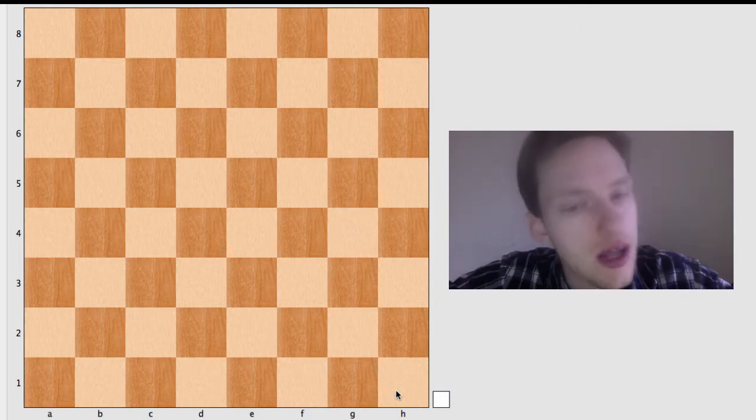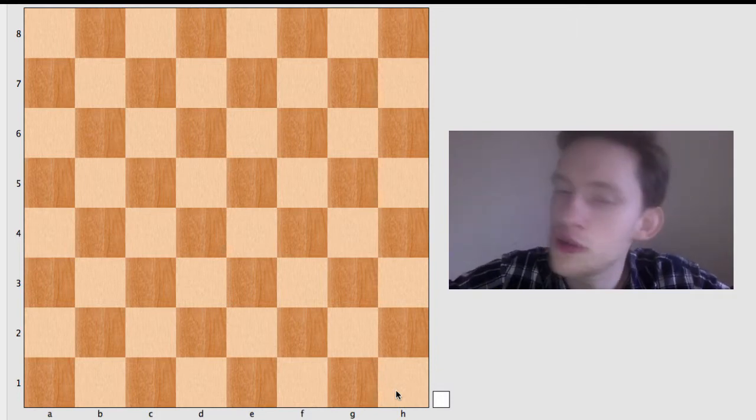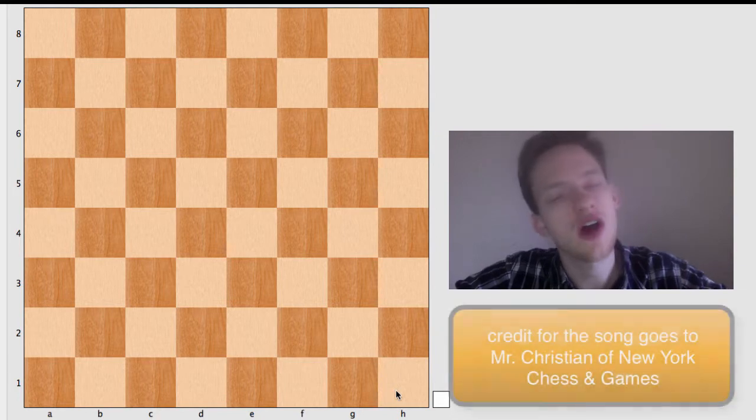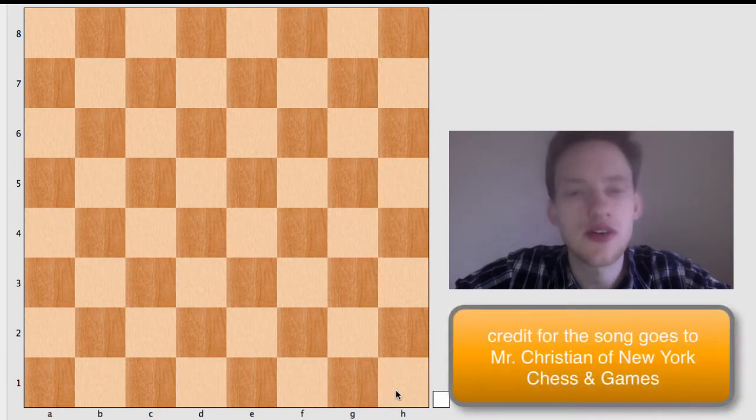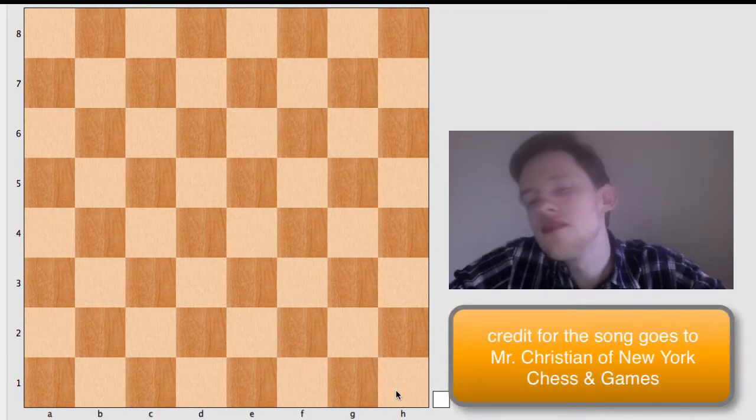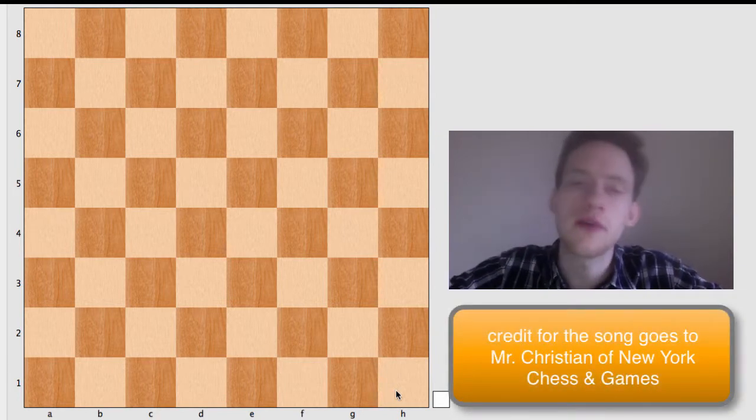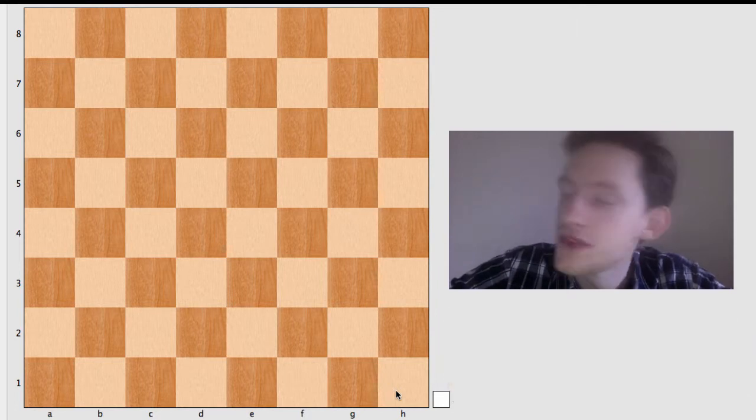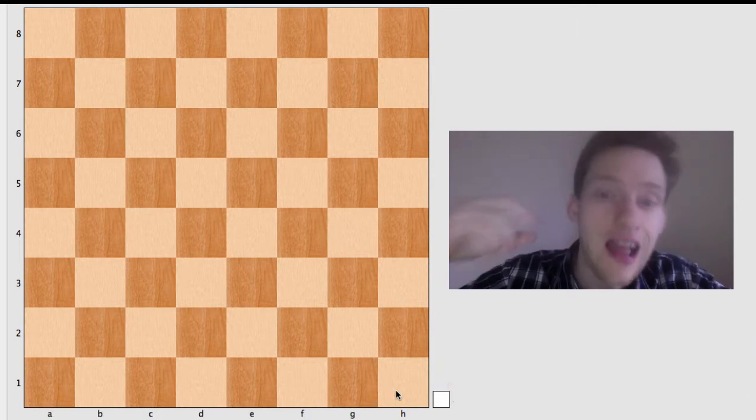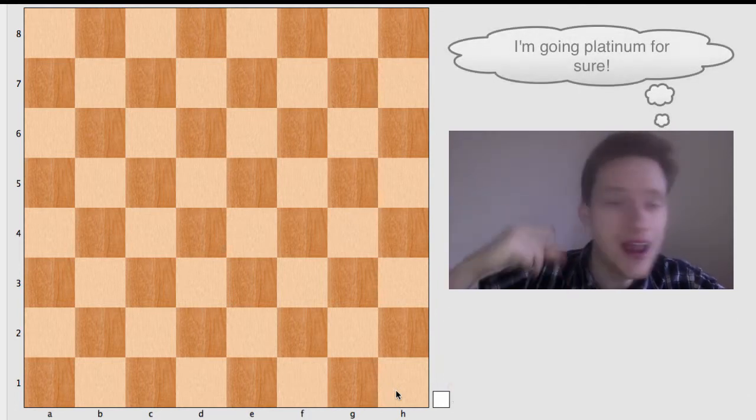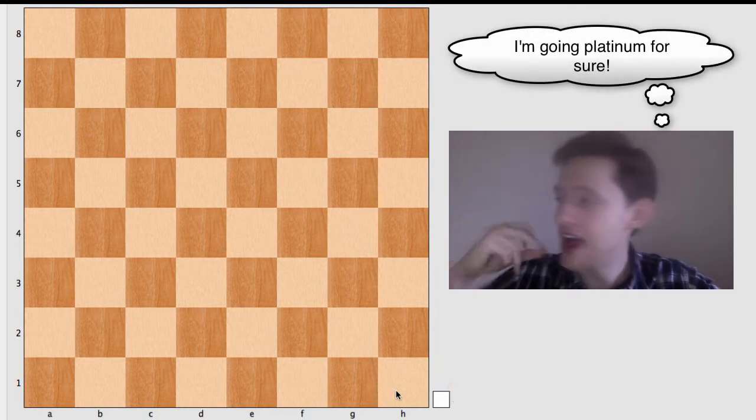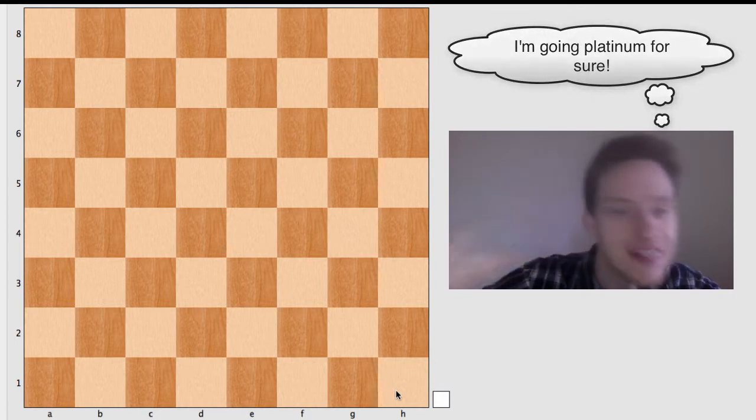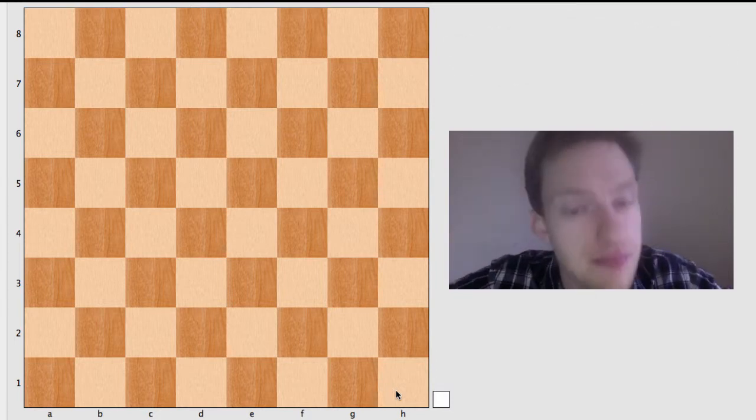All right, you better not put this on YouTube and auto-tune me, but there's a silly song that I use to teach little kids younger than you, but who knows, maybe it'll help you remember. And all you got to say is, you need a light square on the right side. You need a light square on the right side.